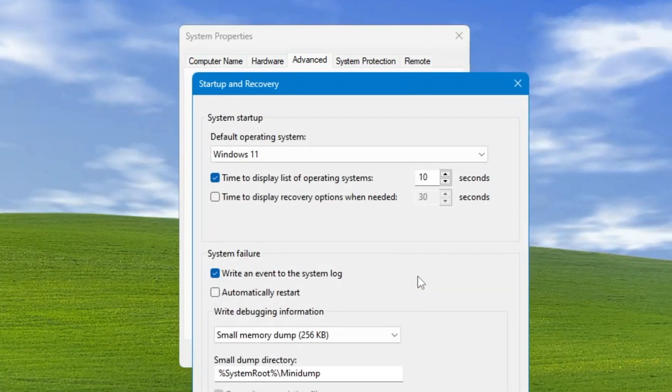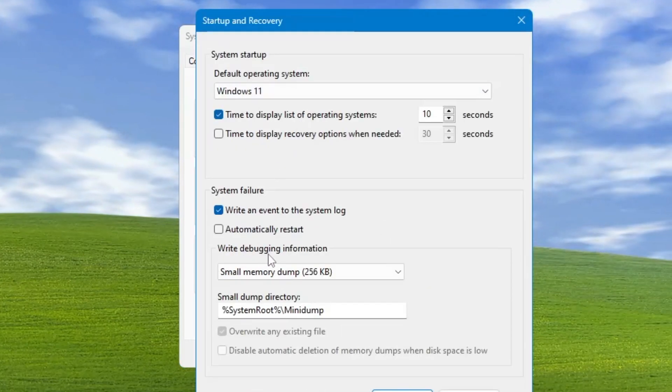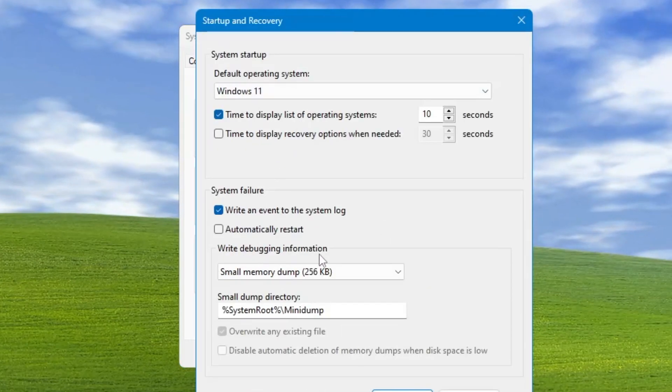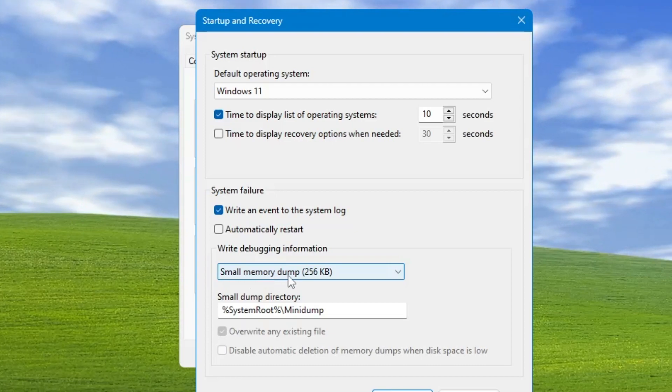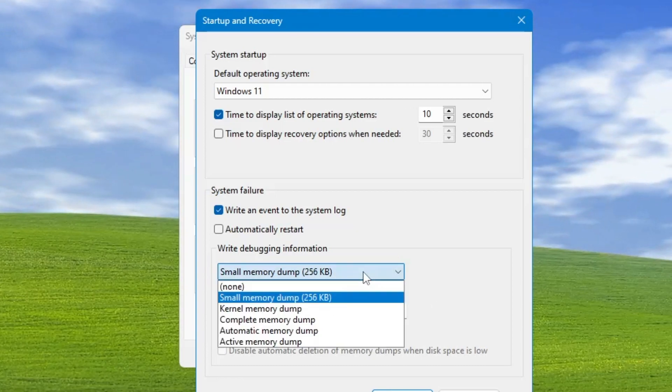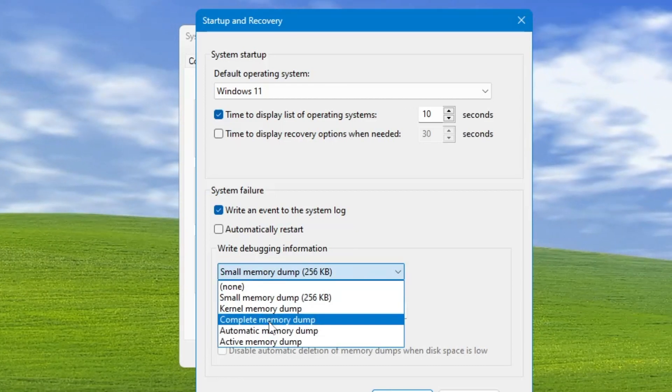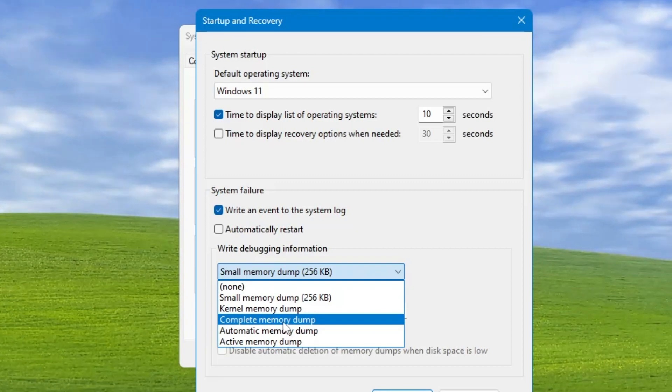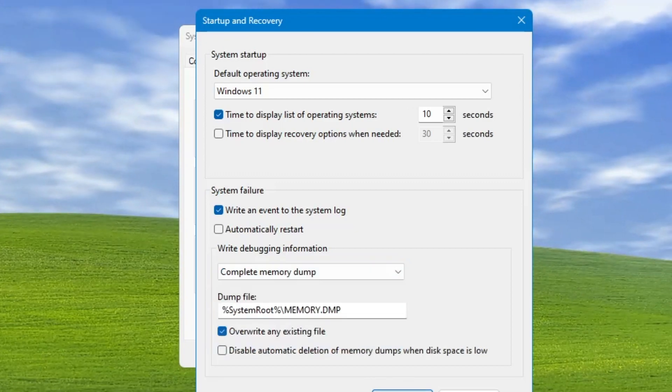In the Write Debugging Information section, you'll find Small Memory Dump. Click the dropdown and choose Complete Memory Dump. Click OK, then click OK again.